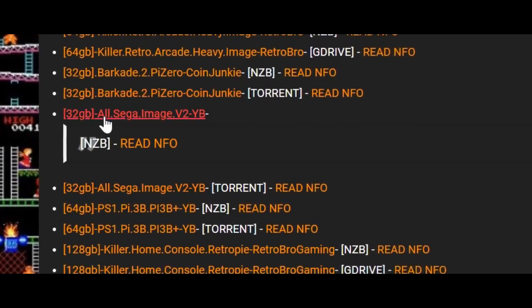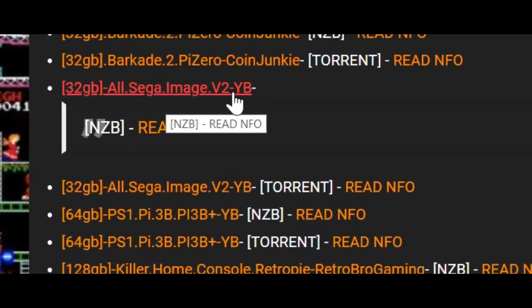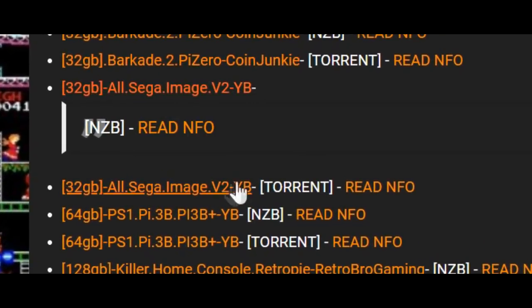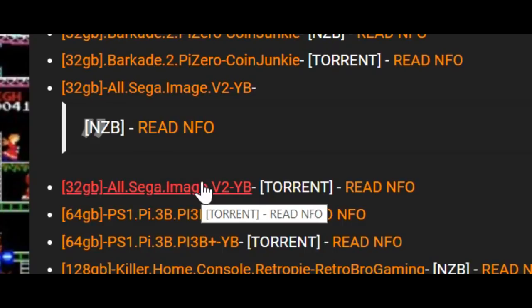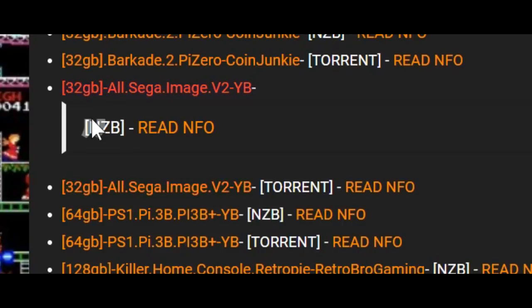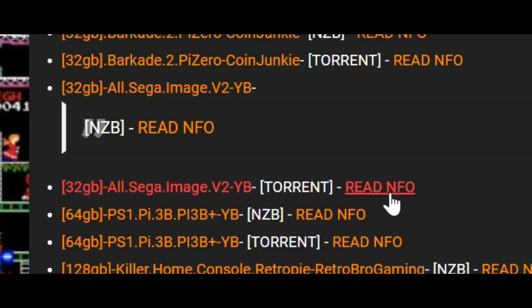As we scroll down, you're going to see two options. You have the all Sega image version 2 by YB. The way to differentiate these is right here you see where it says NZB, that's an NZB file, and then here it says torrent.